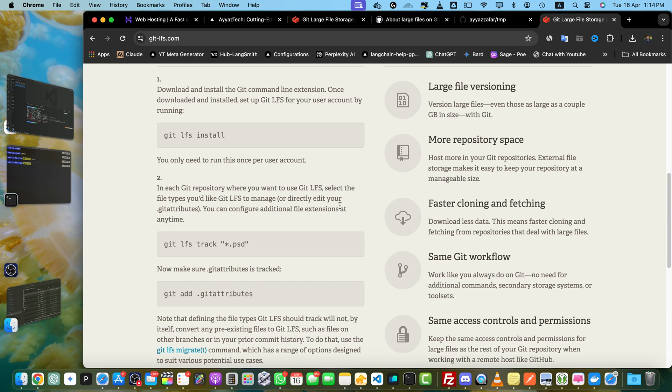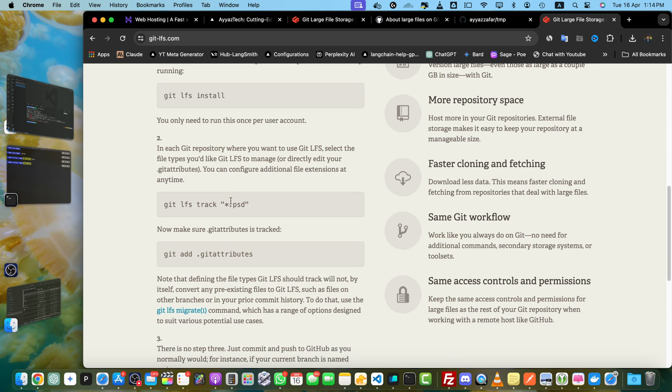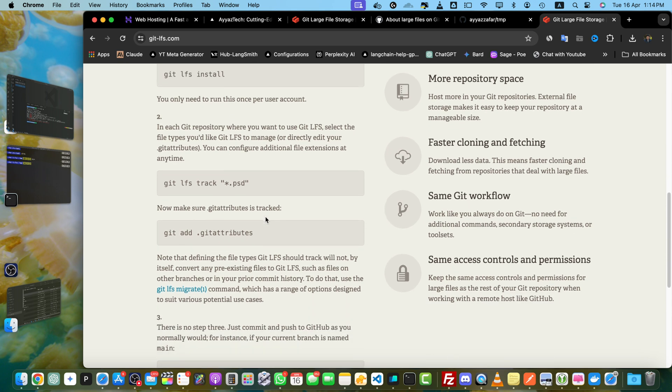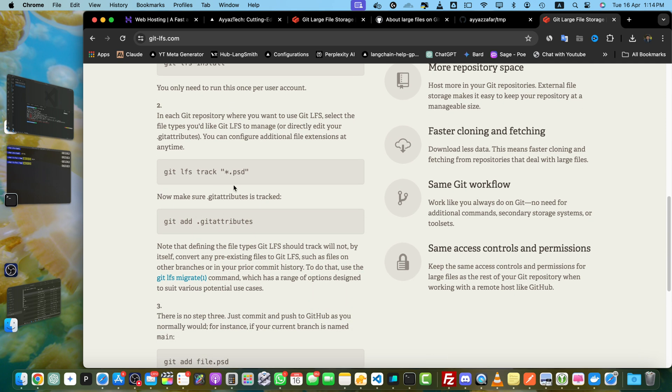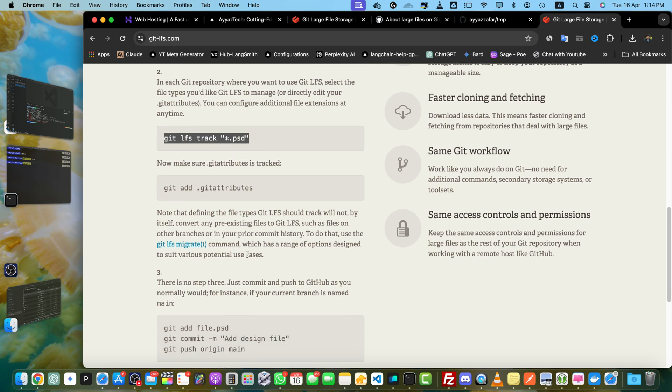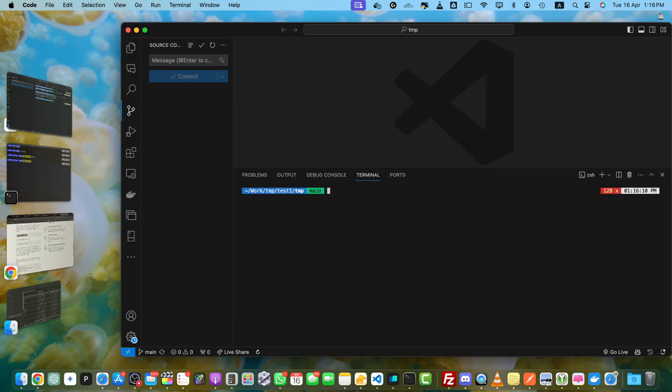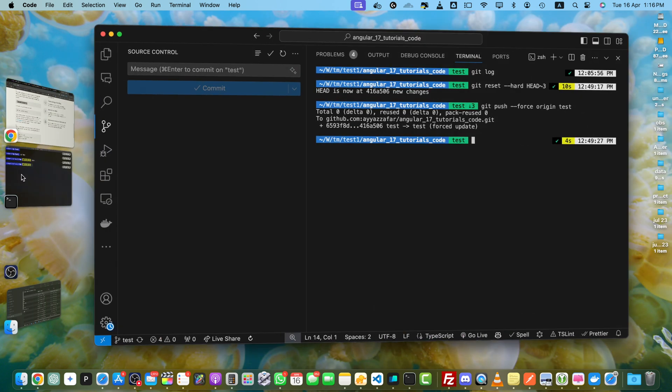So after it is installed, we have to run this command to initialize it in our repository, and then we have to track the specific file that we want to track by running this command. I will simply remove the repository and clone it again like I did earlier.